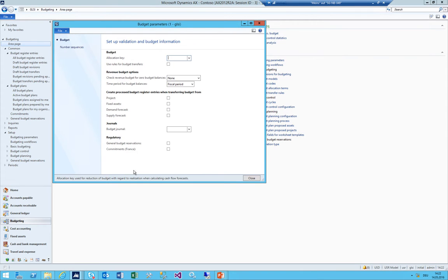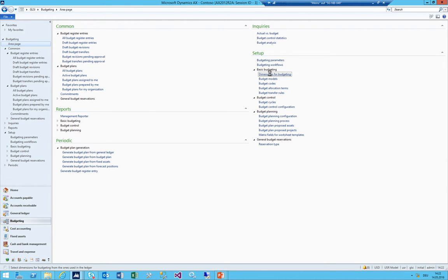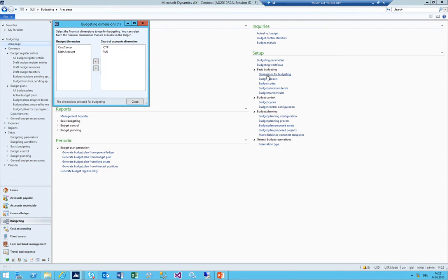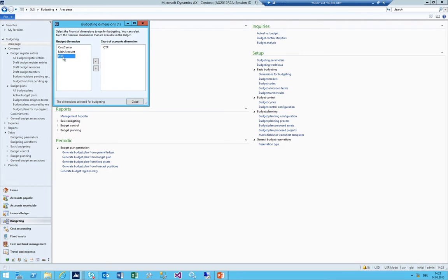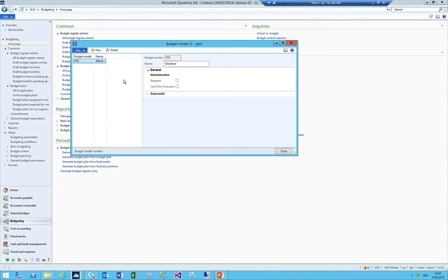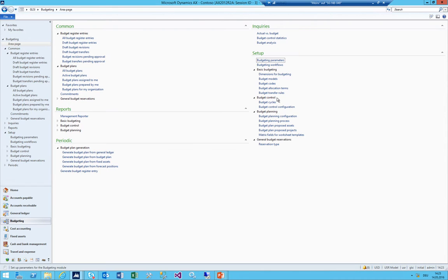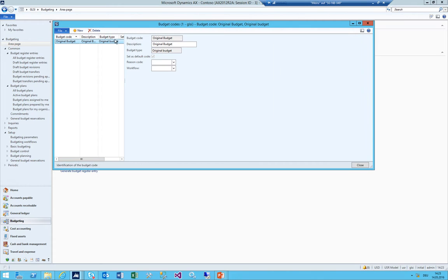Now let's move on with the Budgeting module. Budgeting parameters are not that important for what we're doing here, so we can skip it. The workflows will be important. Under basic budgeting, you need to ensure that in the dimension for budgeting you have all the dimensions on which you're going to make a budget. I already have the cost budget set up. I'm going to add a sales budget now, and since sales is just on the purpose dimension but not on ICTP, I'll just use purpose here.